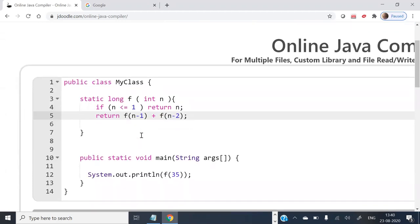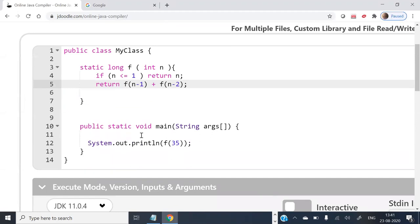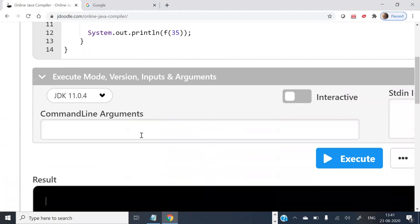So you see here: static, public static void, System.out.println, and so many things. Let us run it.